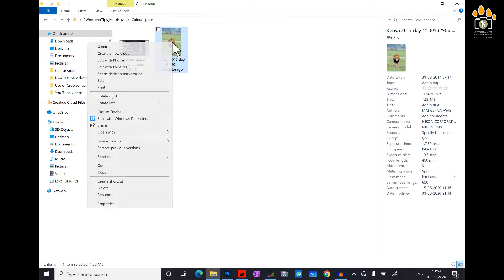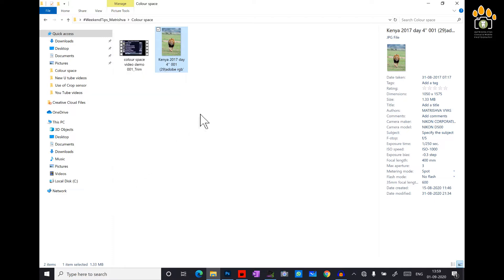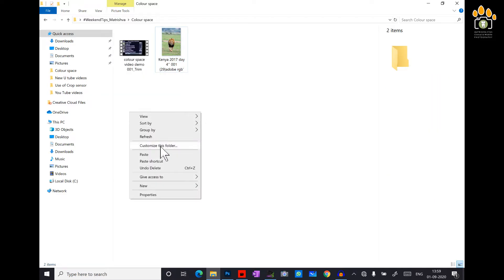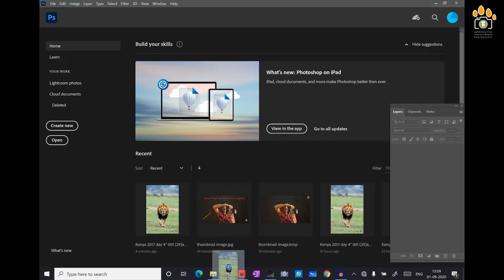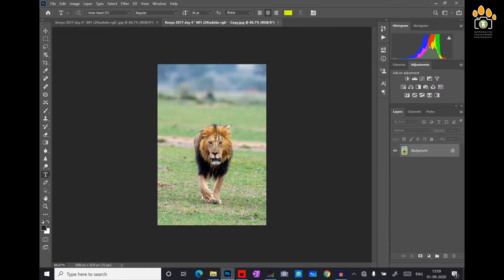I copy and paste it so that I create a duplicate. Then I select both the images and open it in Photoshop.